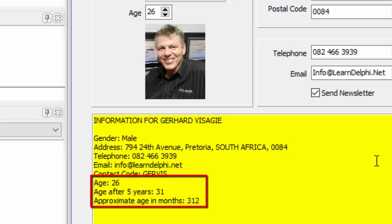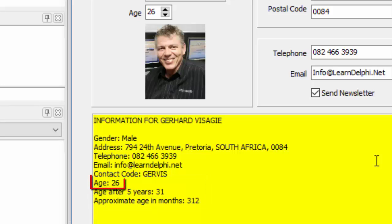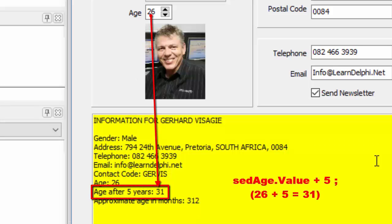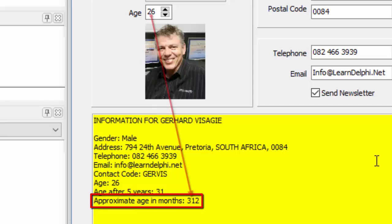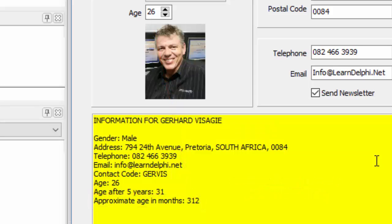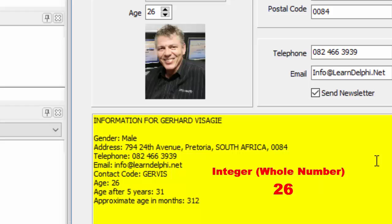These three lines were added to the lines property of the rich edit. The first line reads the value from the age field and converts it to a string to be displayed in the rich edit. The second line also reads the value from the age field, then adds five years to the age and converts it to a string. The third line reads the value from the age field, multiplies it by 12 months to get the age in months, then converts that result to a string. In all three cases, results are converted to strings because they are integers. An integer is a whole number — numbers are not compatible with strings, so they cannot be concatenated with other string values or displayed in a string property like the lines property of the rich edit.